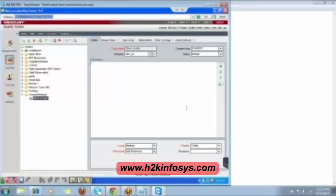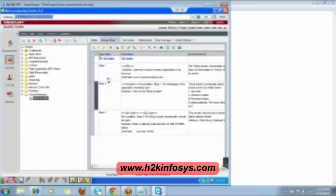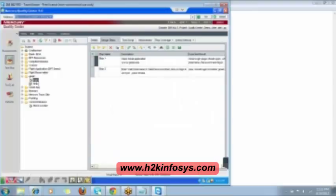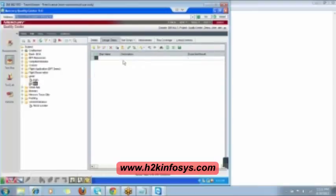The details will appear — enter the priority, set it to medium, mark it as reviewed, add the reviewer, then write the description of the test case. Go to the Design Step tab and enter all the steps: step one, step two, step three. If you want to call a previous test, you can call it here. Let me show you — there is a 'Call to Test' button.